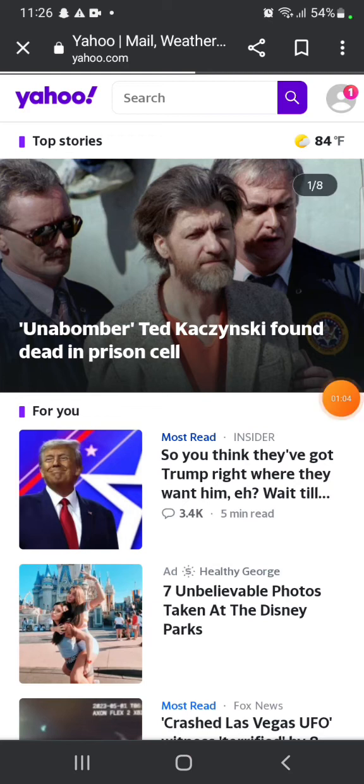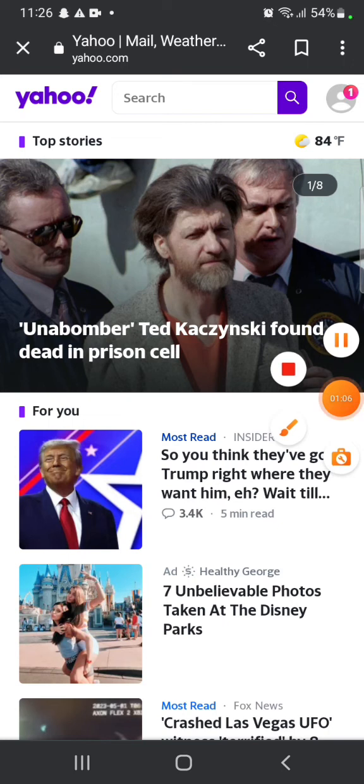You are now successfully logged in to your Yahoo account. This is how you can login to your Yahoo account just in few steps.